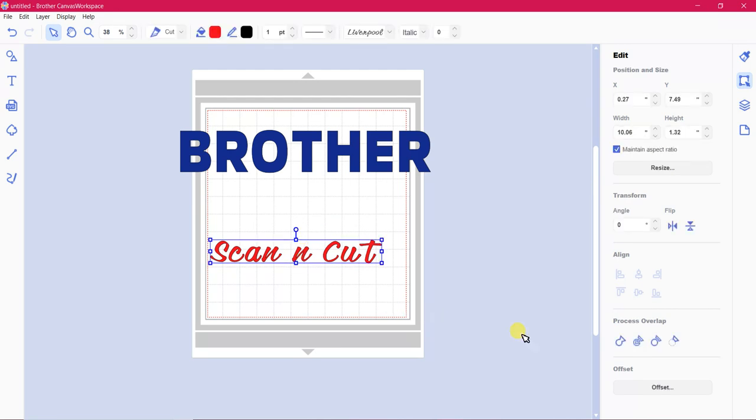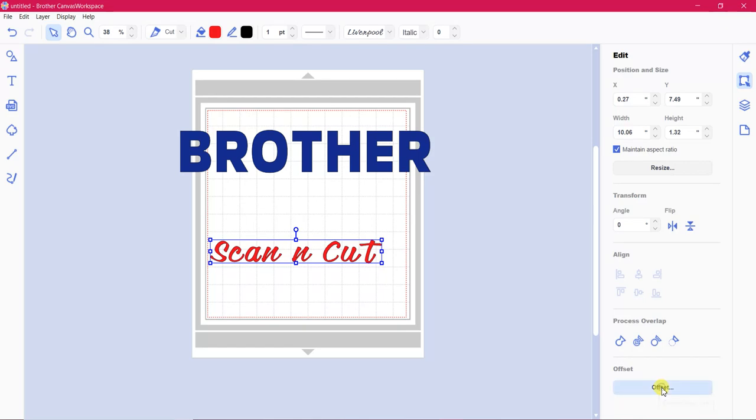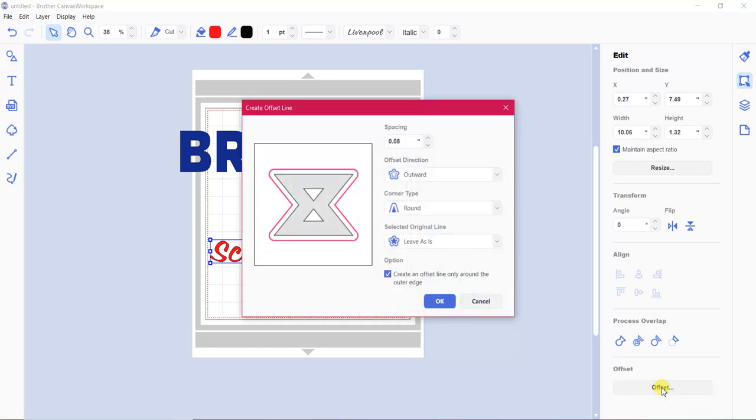Already got it highlighted. We're going to go down here to Offset. Down to the bottom right. Create an offset line. Now I've been doing these a little bit this morning. So I like my offset on 0.08. Keep everything else exactly the same. And we just click on OK.